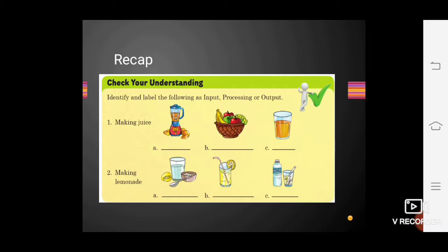The second step of the IPO cycle is processing. After collecting the fruits, you will do the processing — you will mix the fruits in the juicer or mixer grinder and create a juice. So Option A, mixing of fruits, is your second step — write 'processing' in Option A. Then you will get the output, which is step three. Write 'output' in Option C. That completes the IPO cycle: B is input, A is processing, and C is output.